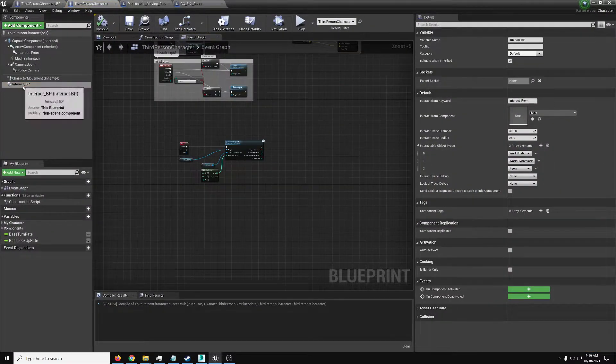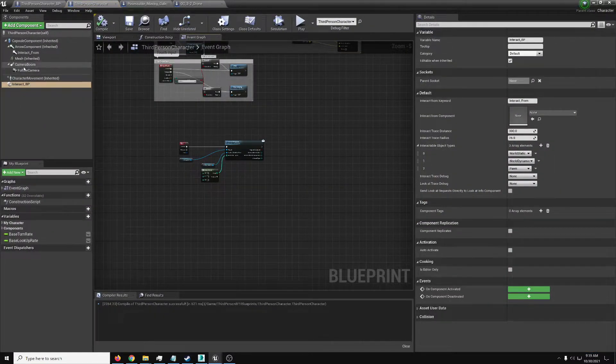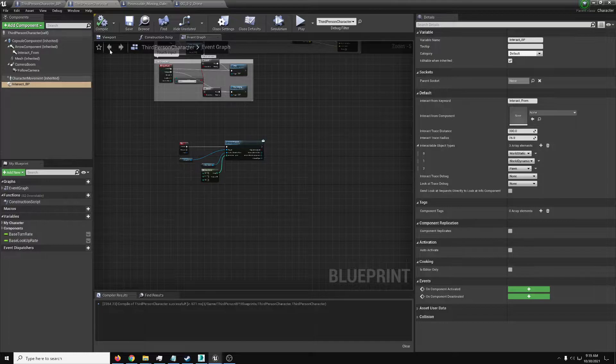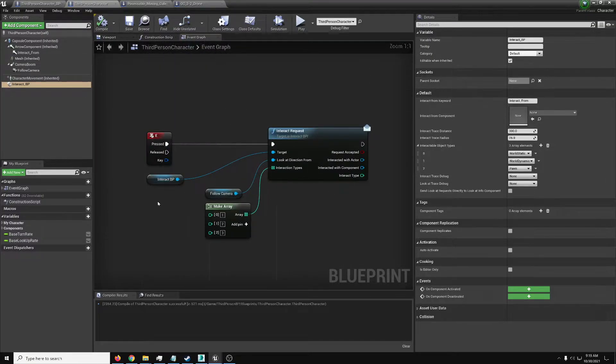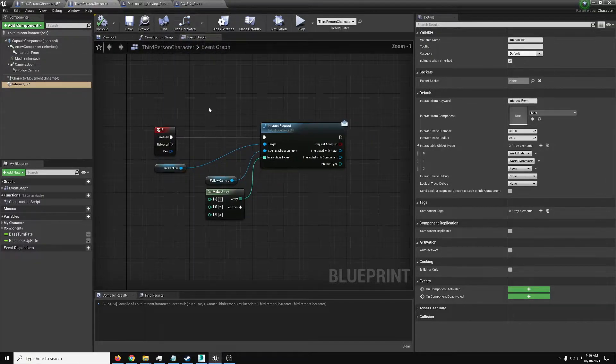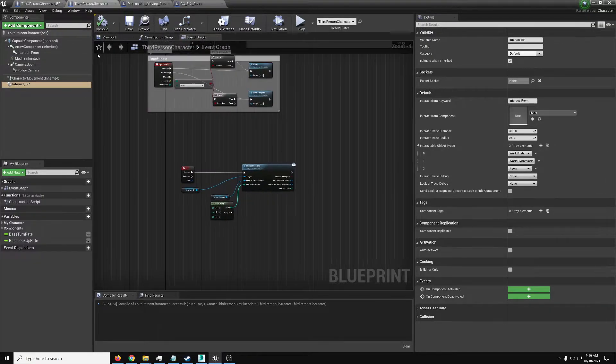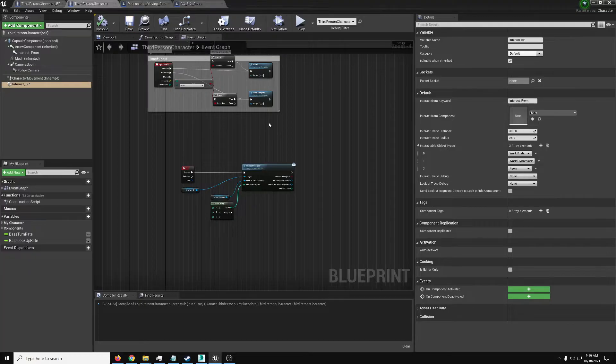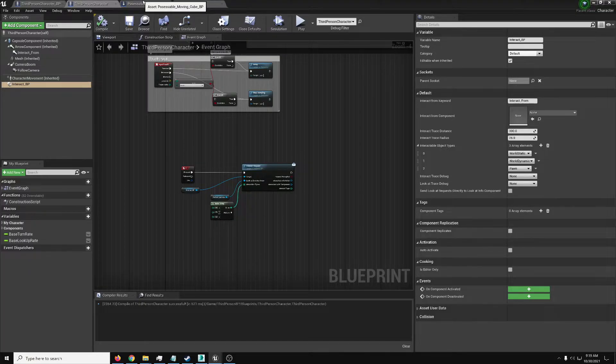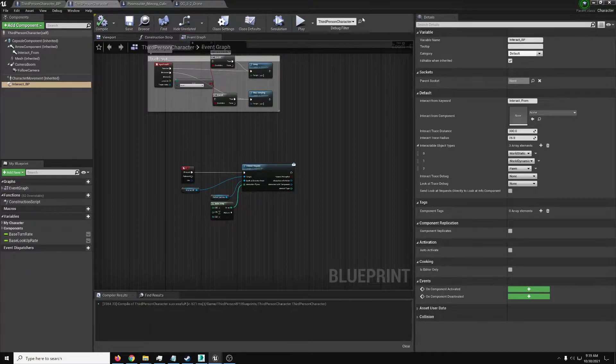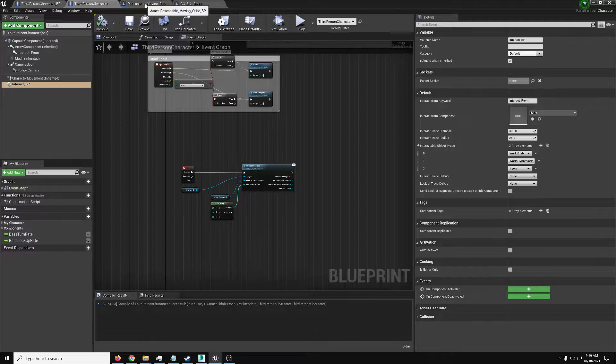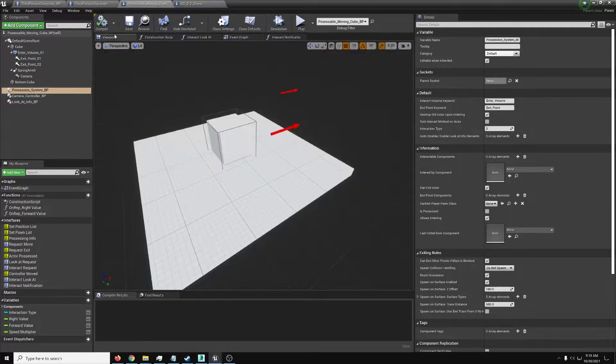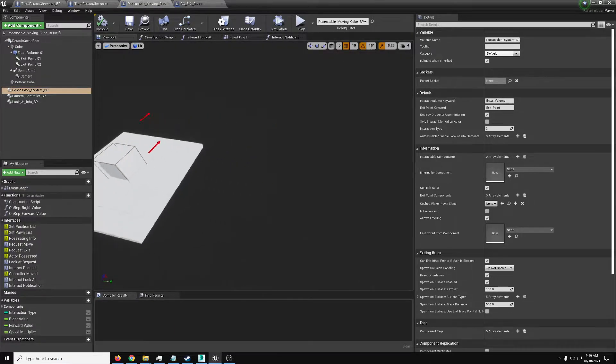So just drop in the component, have something that it will make the trace from, and set up this simple request in the event graph. A little bit more work if you're doing replication, but with that, that's that. So now let's go and look at making something that we can actually possess.